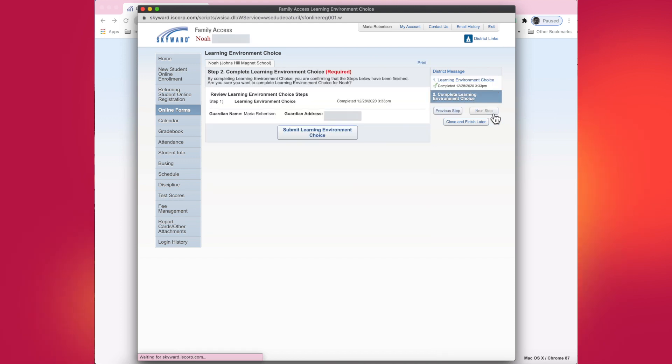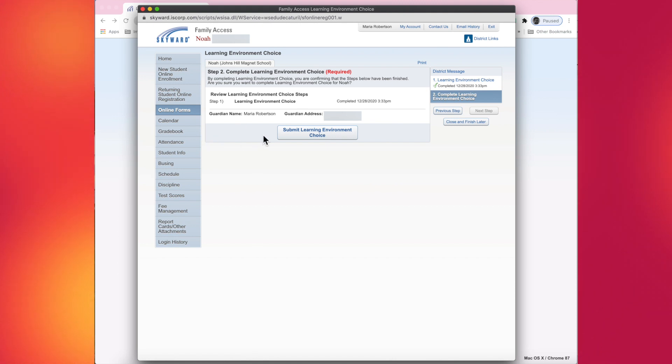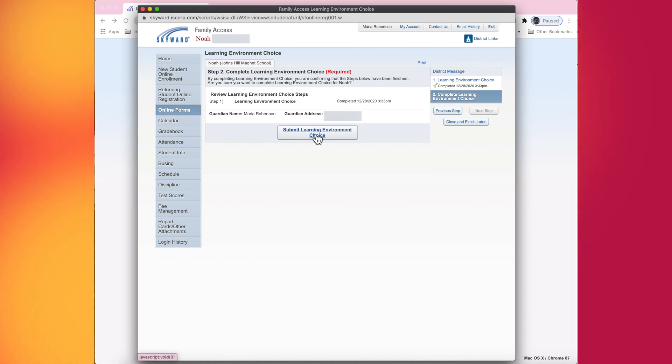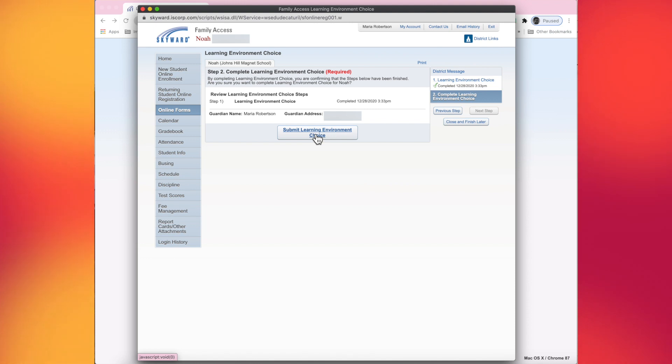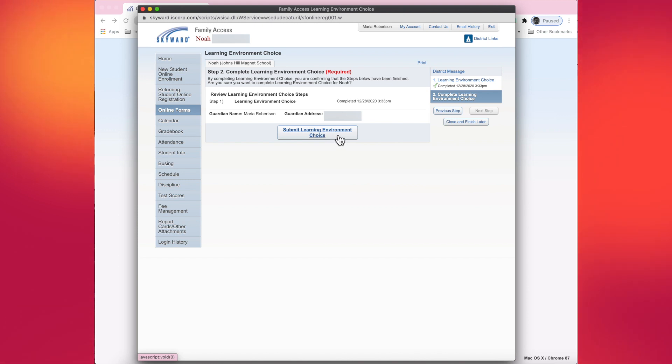The next step button is strictly submitting your choices that you just did on the previous step. This will send the information over to the district so that we can pull reports for each building and start preparing for which students will be coming in person. So this is a very important step. Make sure you tap or you click on the button that says submit learning environment choice.